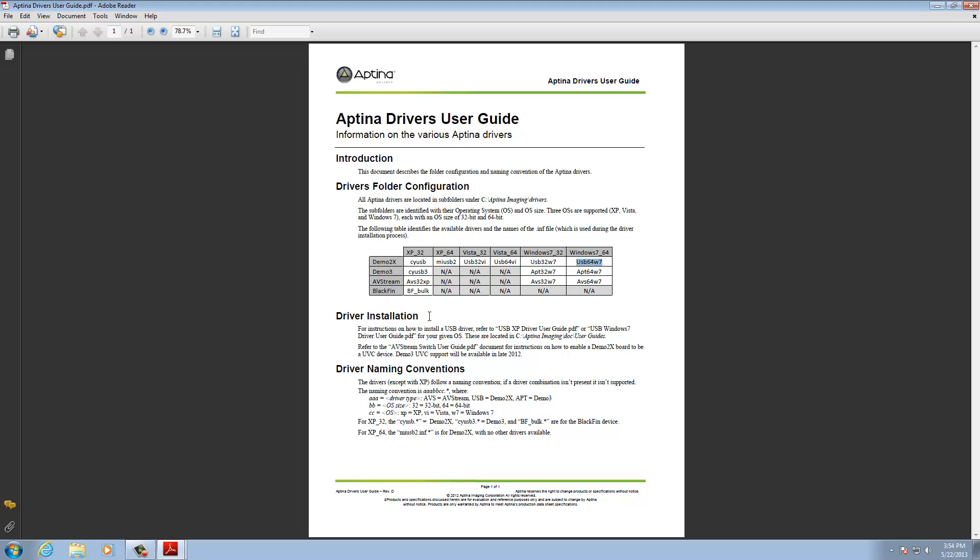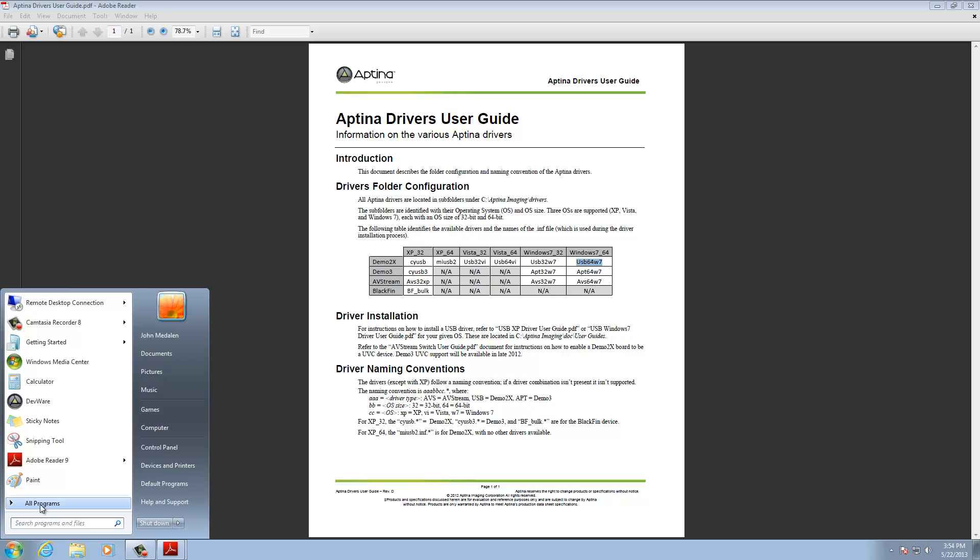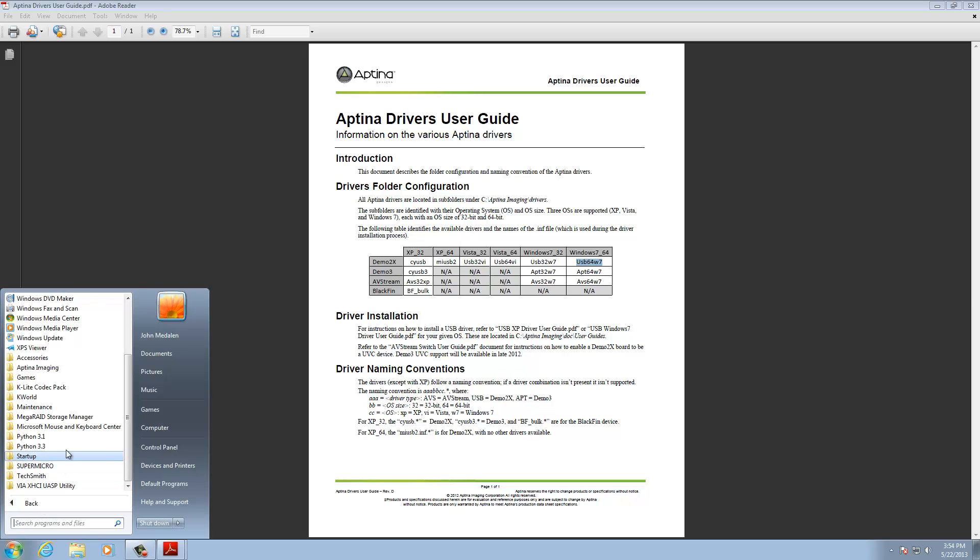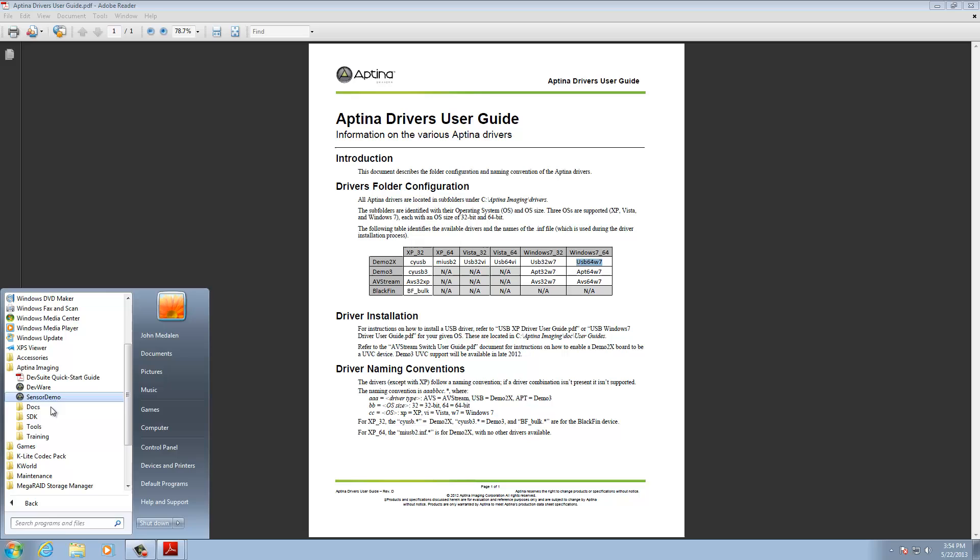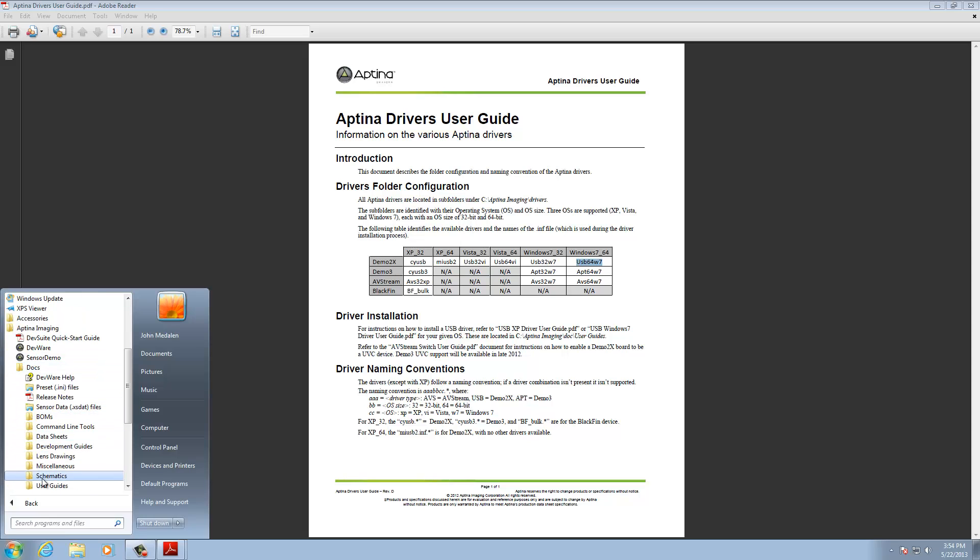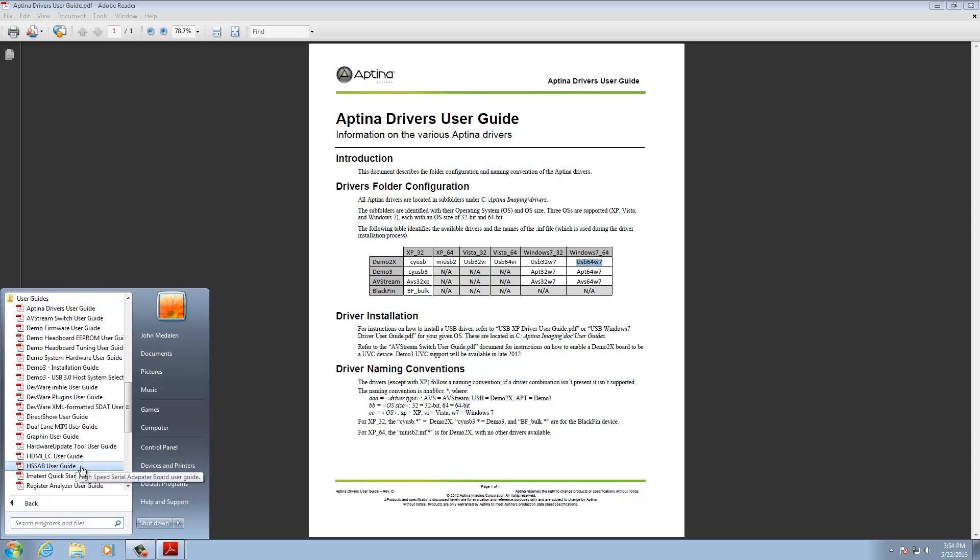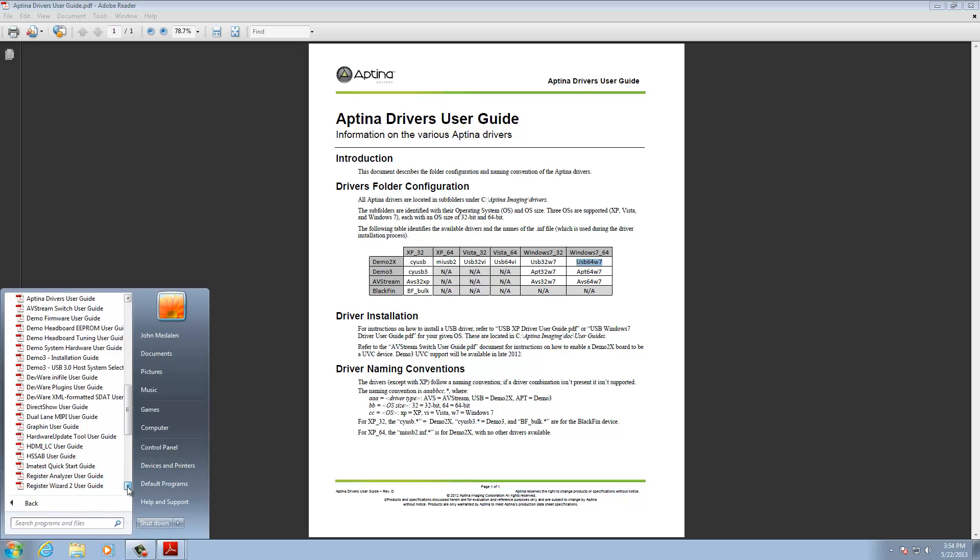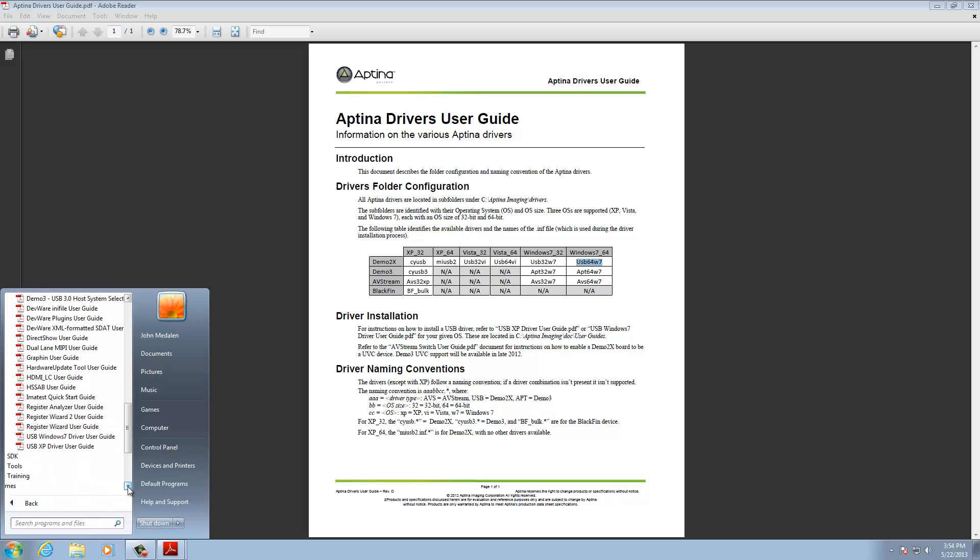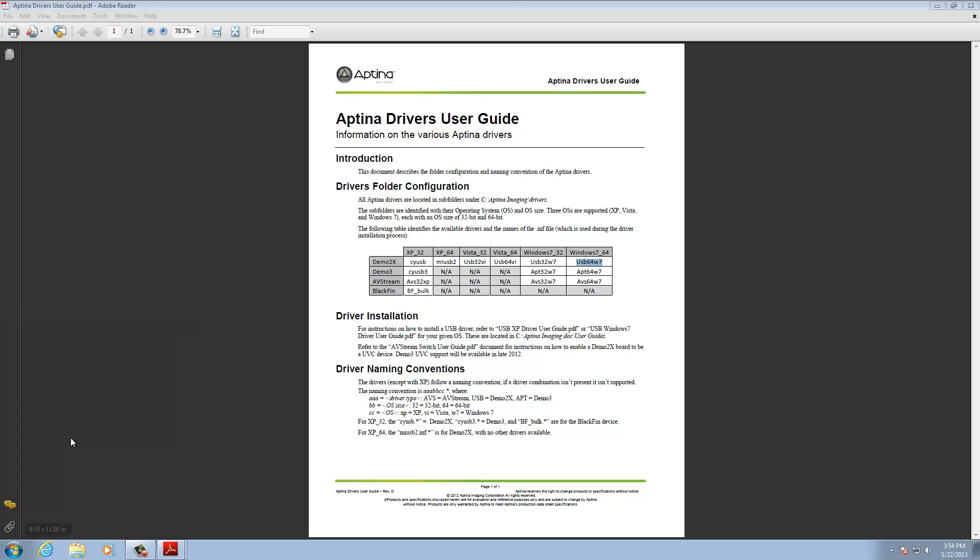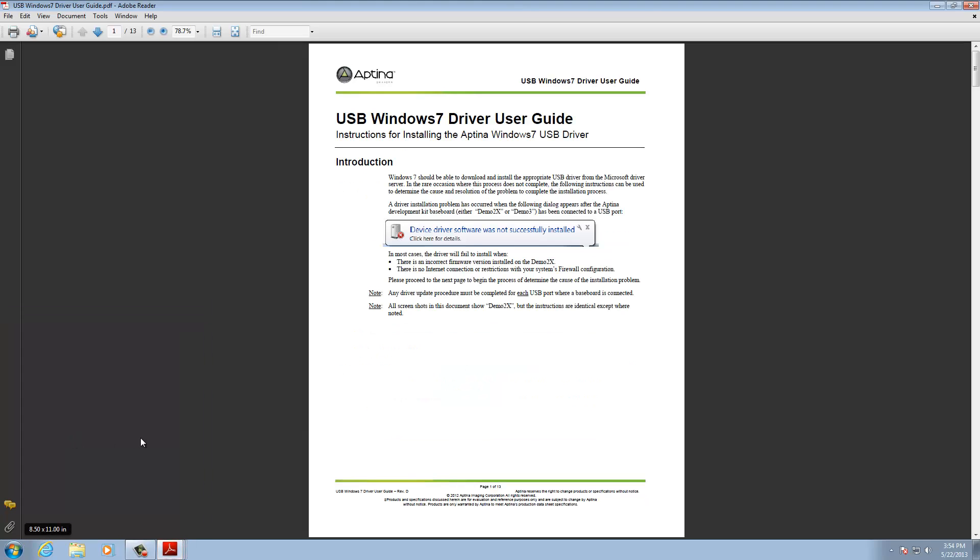And down here, it goes through and tells you about the instructions for XP or Windows 7. The actual driver installation guide. And so I'll open up those in a minute. I'm going to keep this one open though, because we're going to go back here and try this install. So, I am going to go through and open up the Windows 7 under Docs and User Guides.